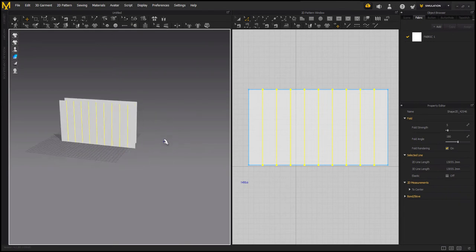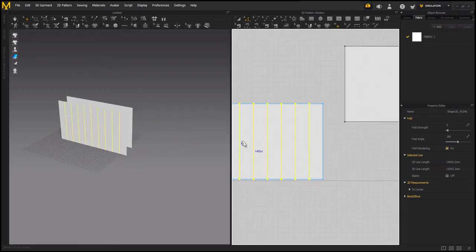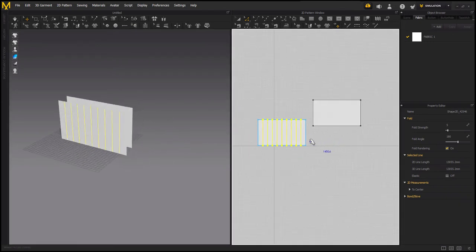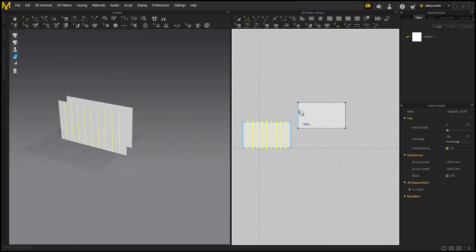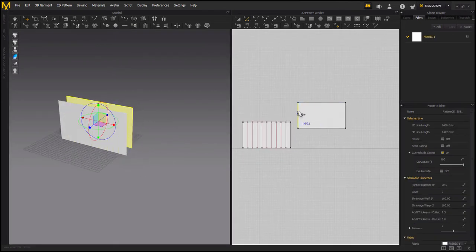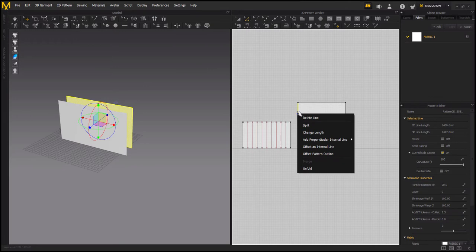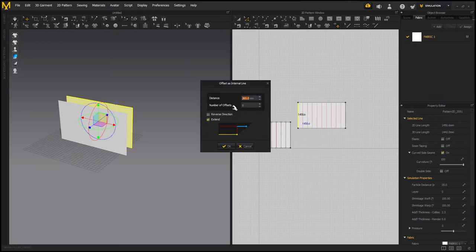And same, we are going to do for the back of the fabric. Click on the edge, offset internal line.